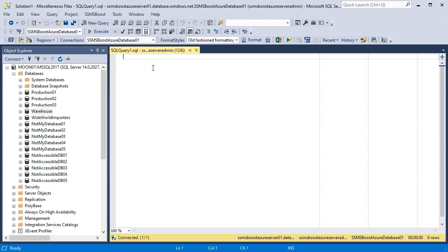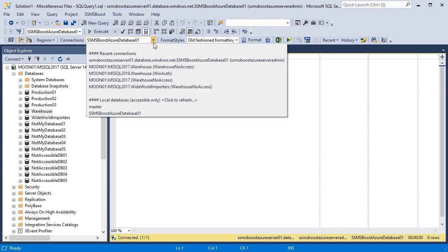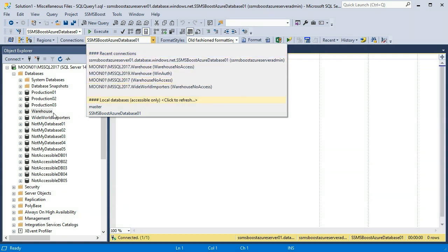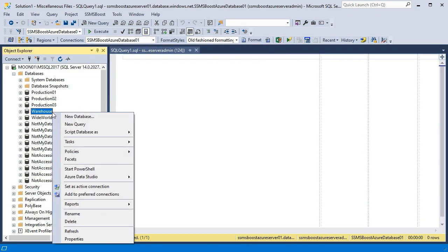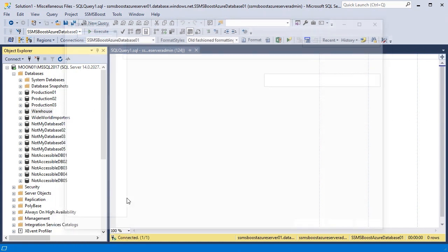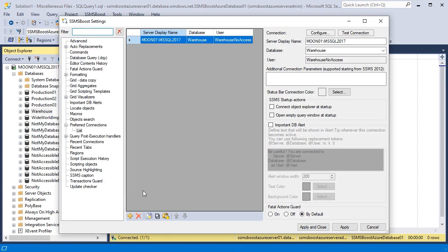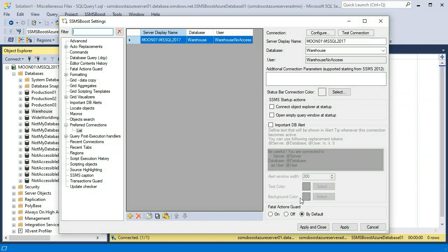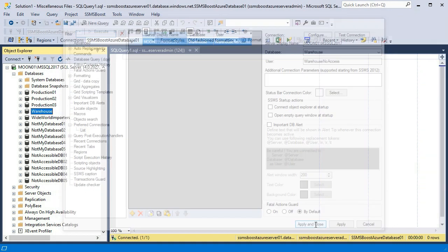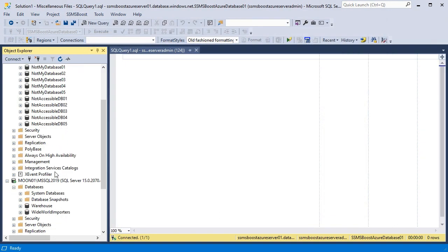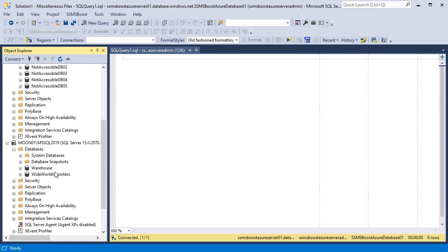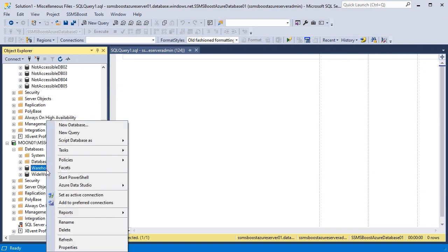To take advantage of this functionality you can add your frequently used connections to preferred connections list. The easiest way to do this is to right-click the desired database in Object Explorer and choose Add to preferred connections in the context menu. The warehouse database is now in my preferred connections list. I press Apply and Close and move on to the next databases from other servers, all added in just one click.